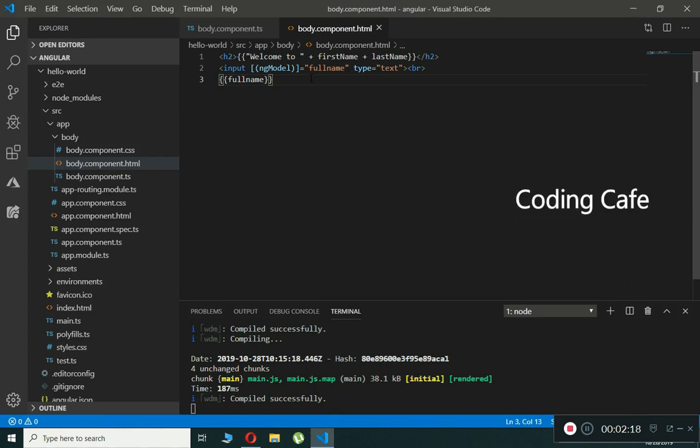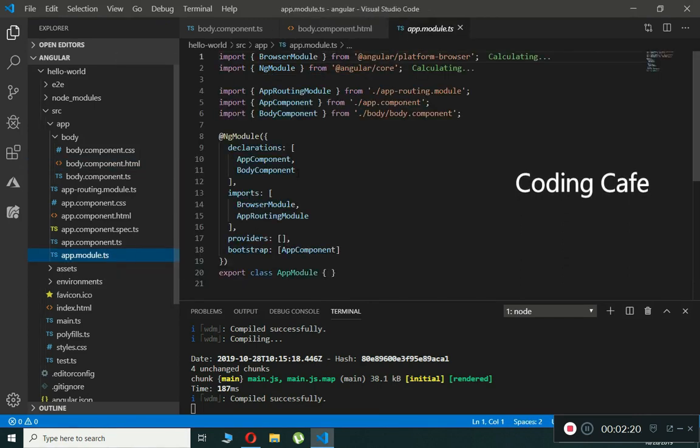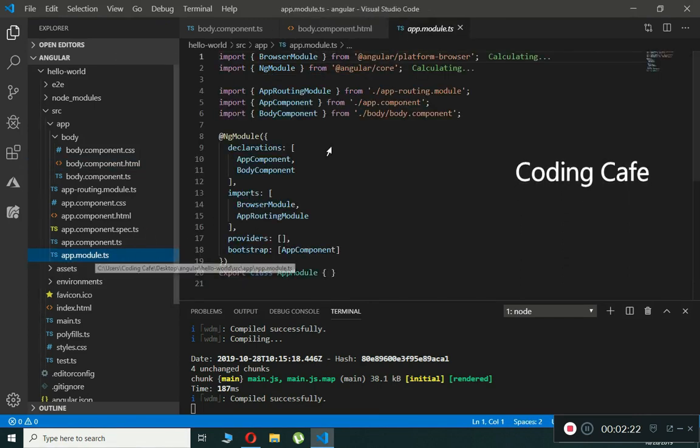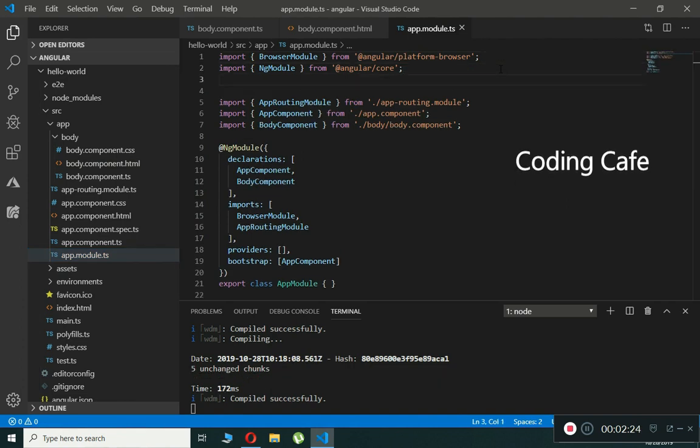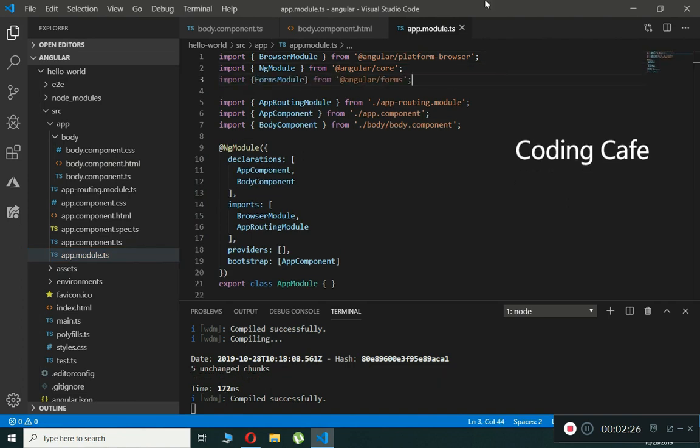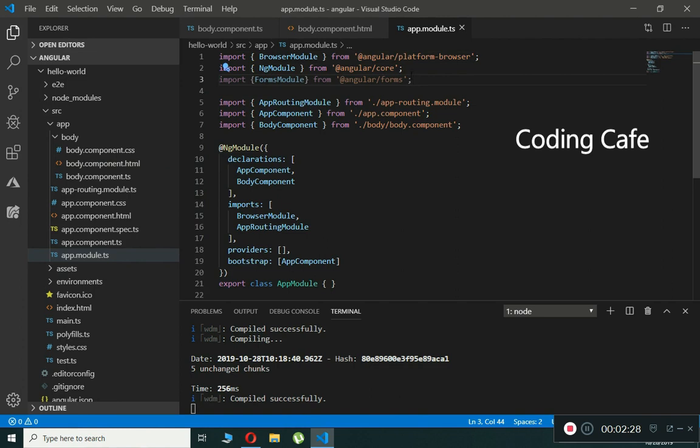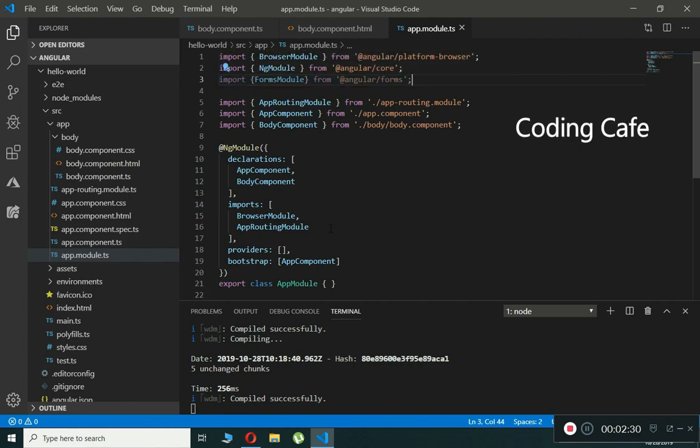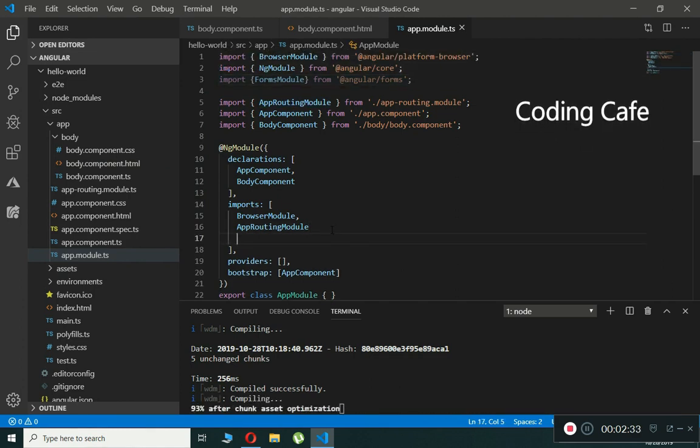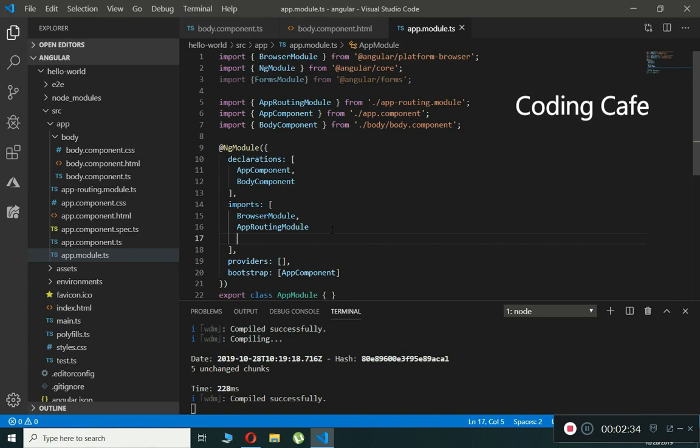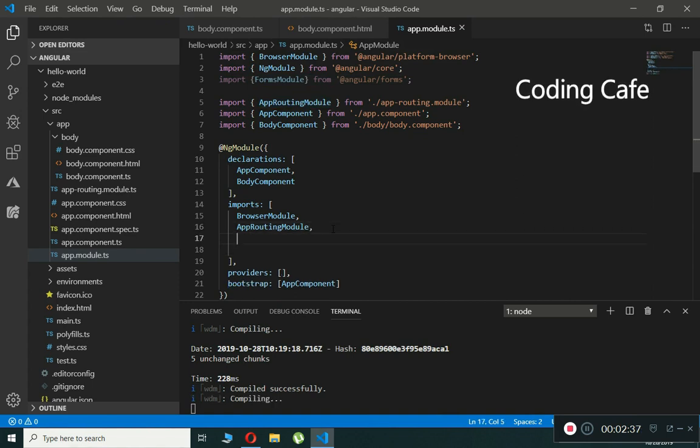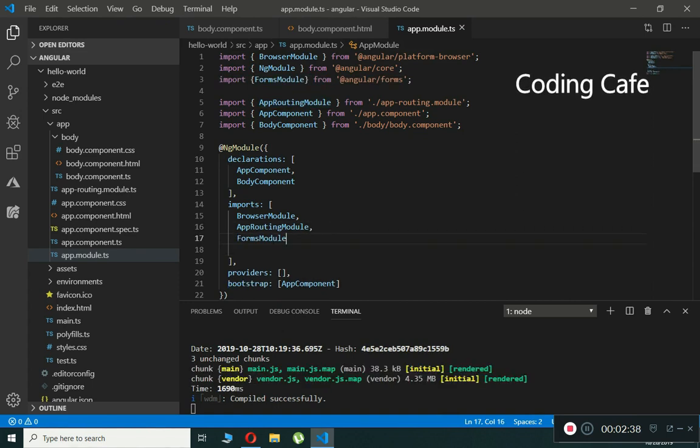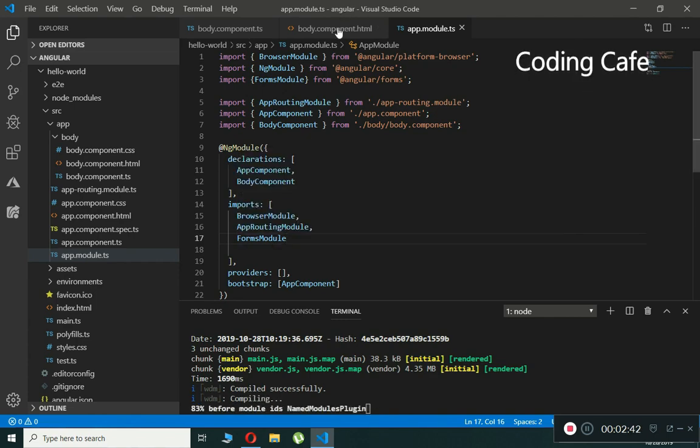Now what we will do is add the module to our application. Open the app.module.ts file and after this ng-module, add the FormsModule. Also add this to the imports array - add a comma right here and then type FormsModule.